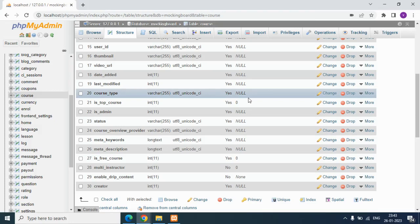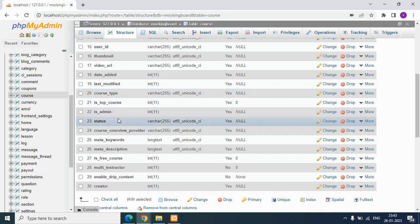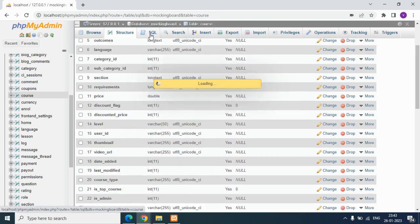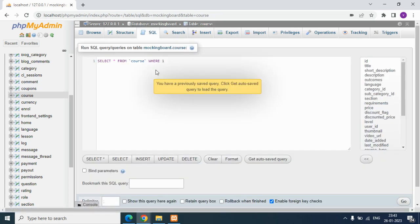Hey, welcome back to another video. Today we are going to discuss how to change data type for a column in MySQL. Here we have a column 'status' and the data type is varchar. We have to change that varchar to integer - that's our aim.